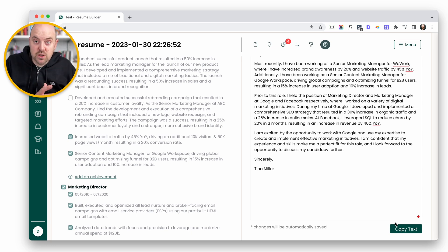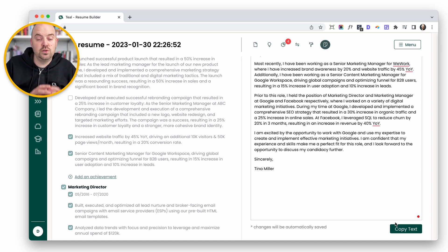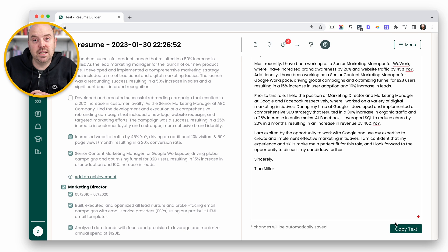As a free user of Teal, you get five achievements, two professional summaries and a cover letter. Those numbers may be changing, but at the time of releasing, that's what we've got.